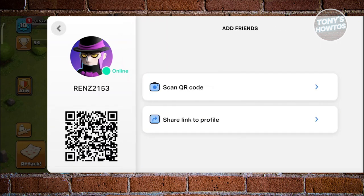From here, you have two options. If someone has shared their link, you can scan the QR code that is provided — like on my screen right now, you could scan that and add them as your friend.